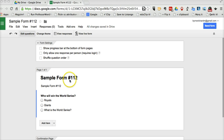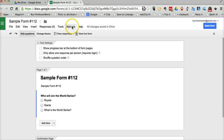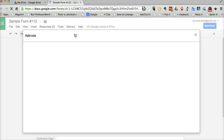I've already created my sample form here, just a one-question quiz: who's going to win the World Series. Let's go to the add-ons and say get add-ons.